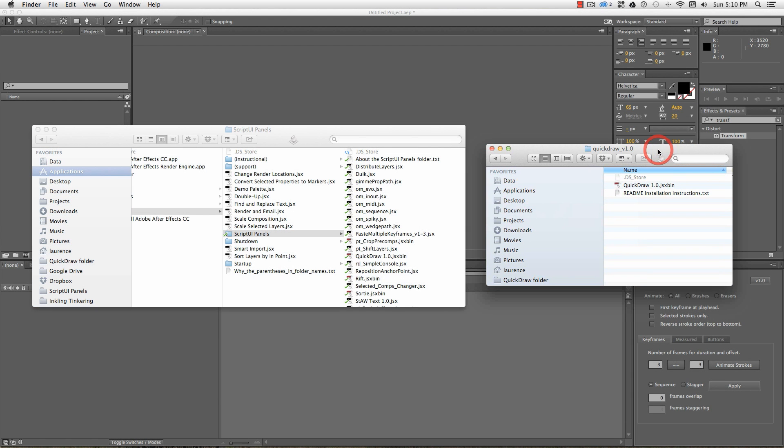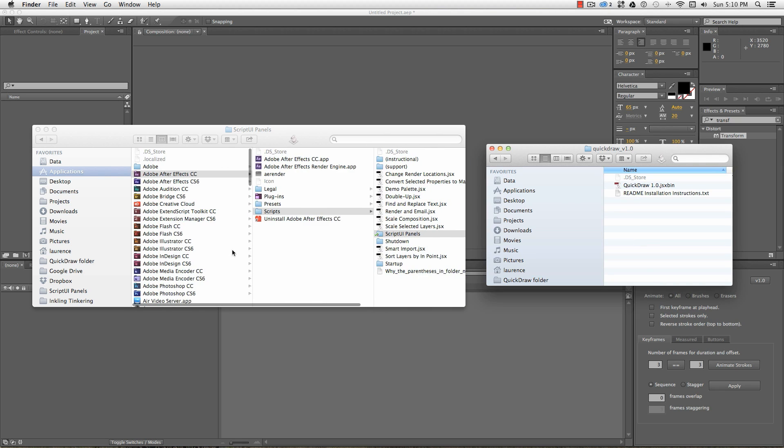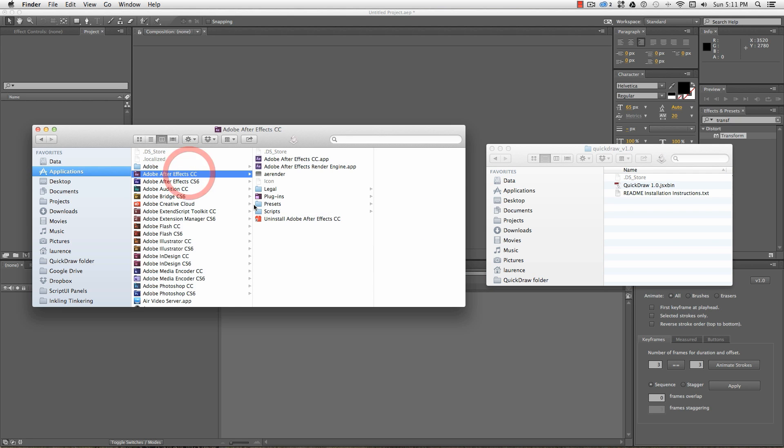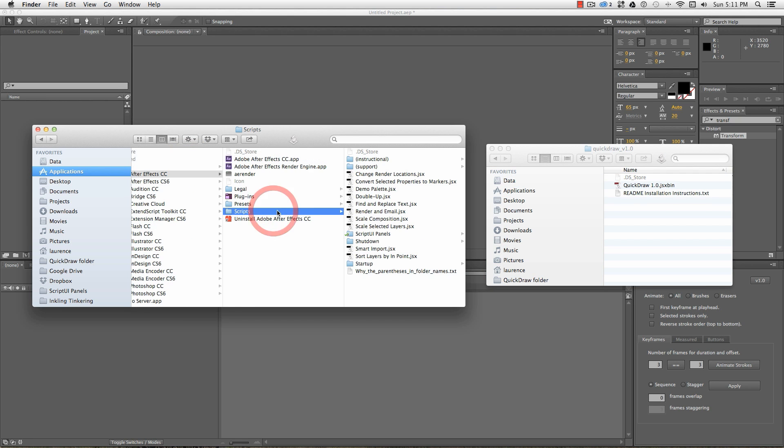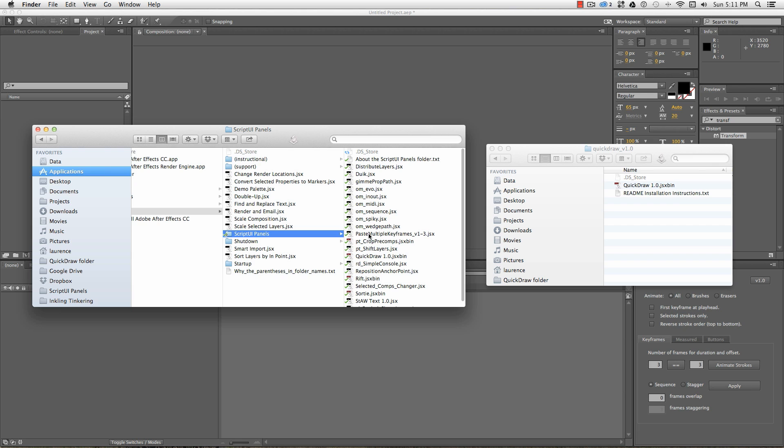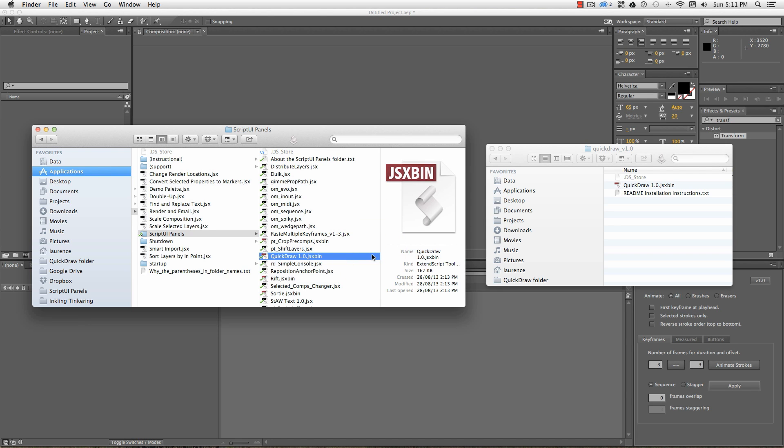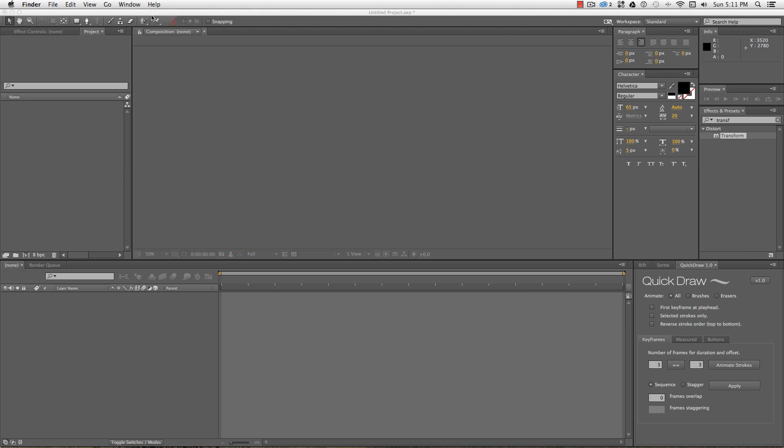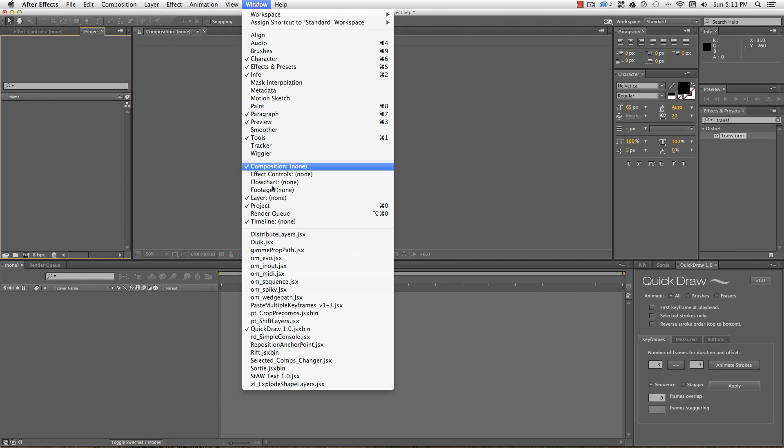This can be run as a floating dialog or as a dockable panel. To install it as a dockable panel, you'll need to copy it to your script UI folder, which on Mac is under Applications, Adobe After Effects, and whatever version it is, Scripts, Script UI Panels. The path on Windows is much the same, but in your program files instead of the Applications folder. You'll have to restart After Effects, but when it's up and running, it'll be available under the Window menu.